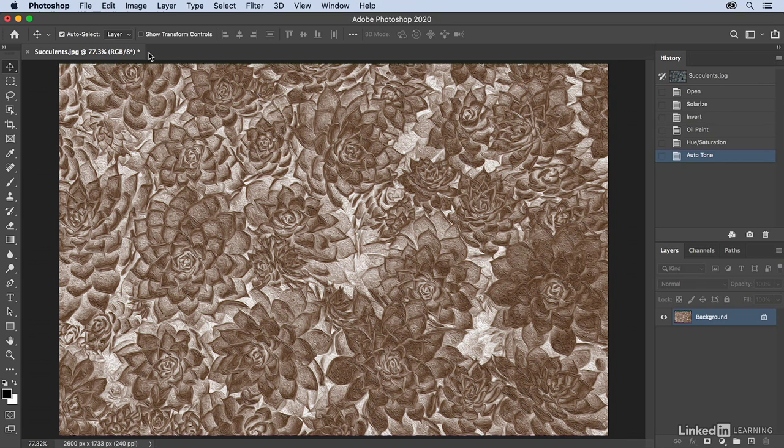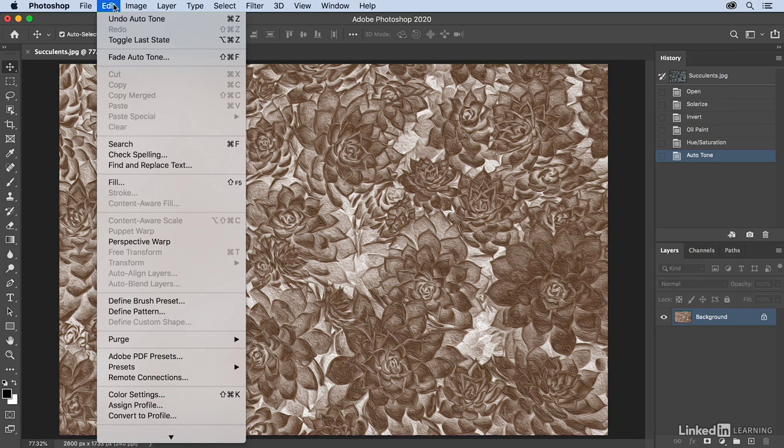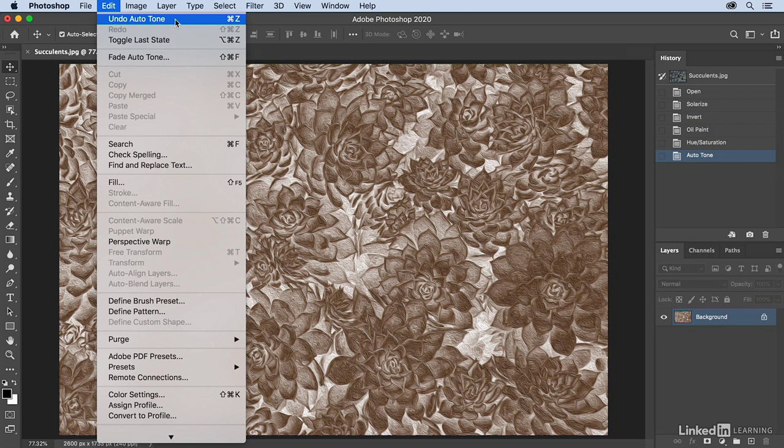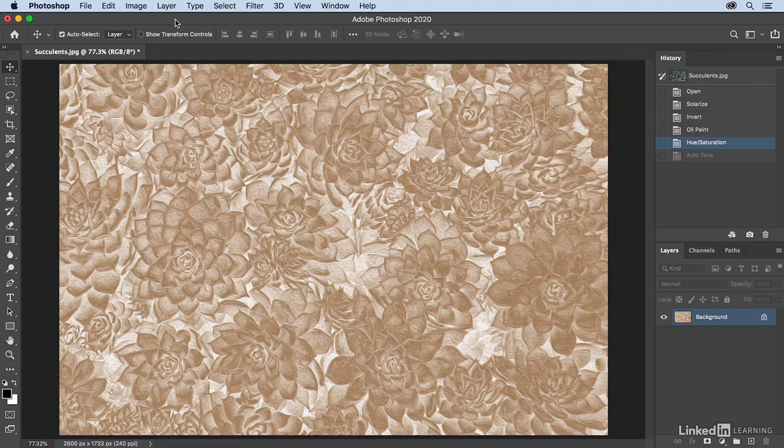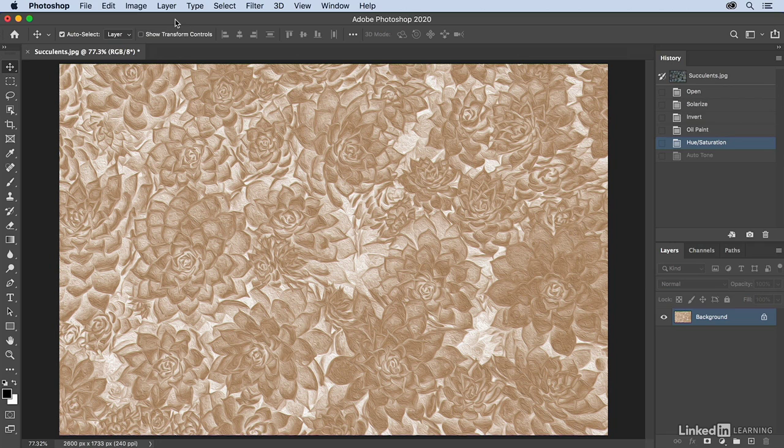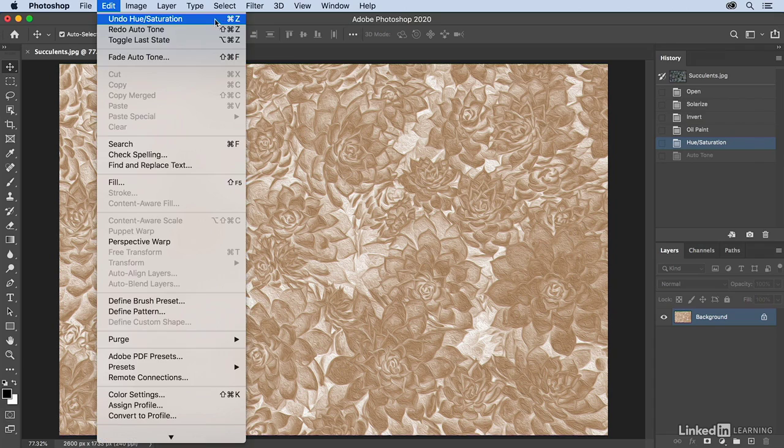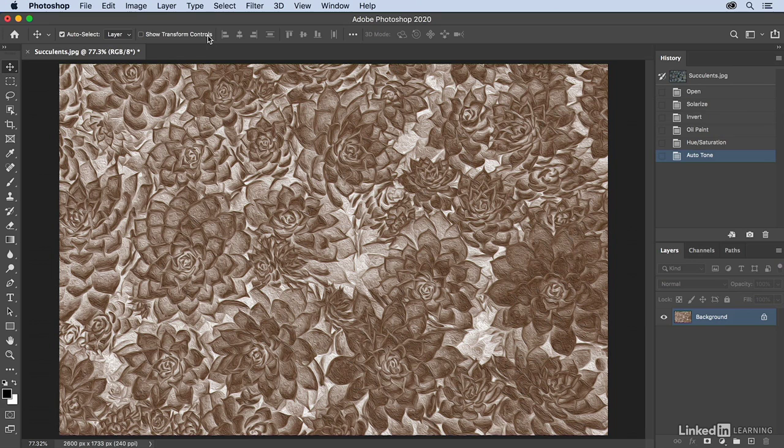Now that we've built up some history, we can go back multiple steps by choosing the Edit menu and undoing the last thing we did, in this case auto tone. Then if I choose Edit again, we can see that I can undo the next state back. So I can continuously step back in time using the keyboard shortcut Command Z. I can then move forward using Command Shift Z.